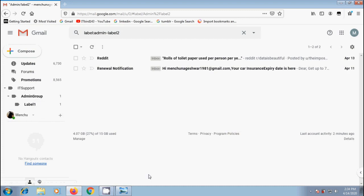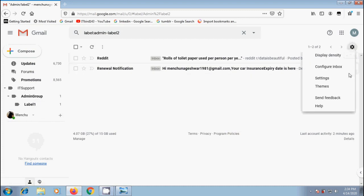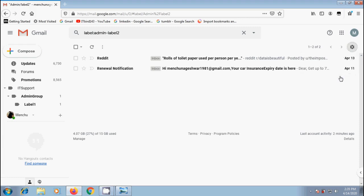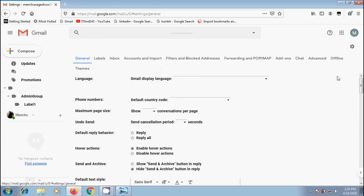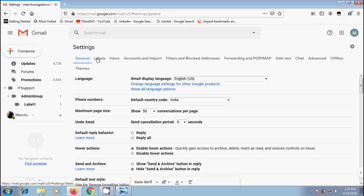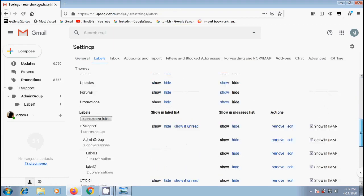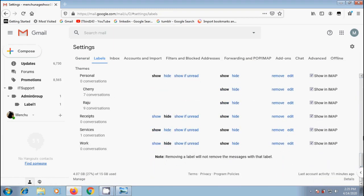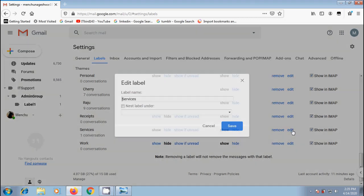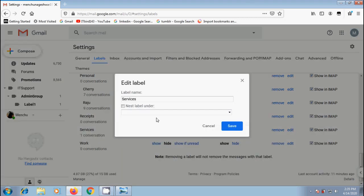Alternatively, to edit a label, click on gear icon on the top right. From the options, please select settings. In this come to labels tab. Scroll down to labels section. Here it will show all the available labels with some additional options next to each label. To edit a label, click on edit. Again we can change the label name and convert this as nested label.